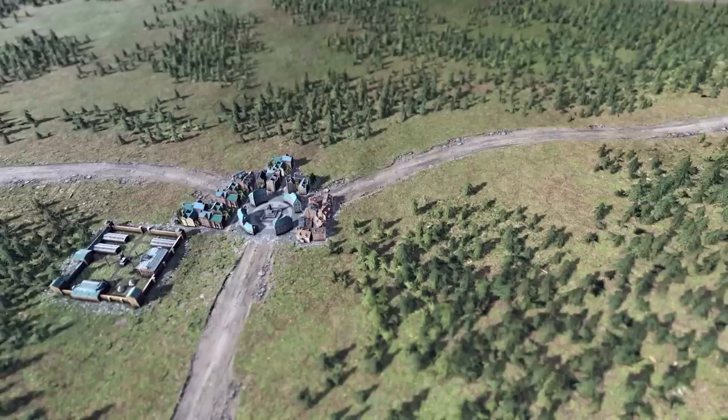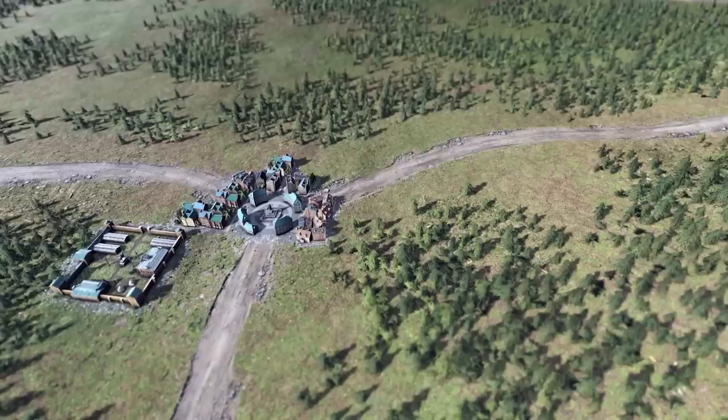If you're interested in learning more about that, make sure to subscribe to this channel and get notified when the next video releases focused on policies and laws.